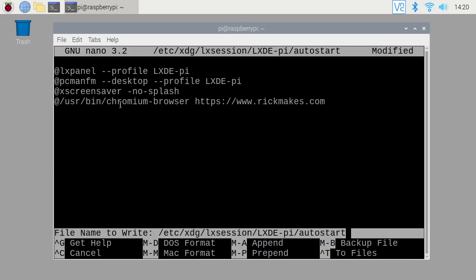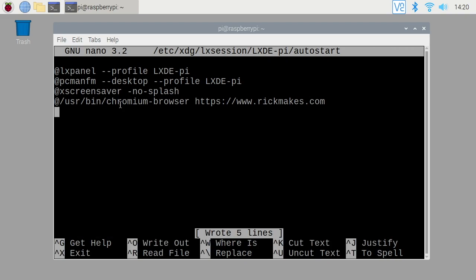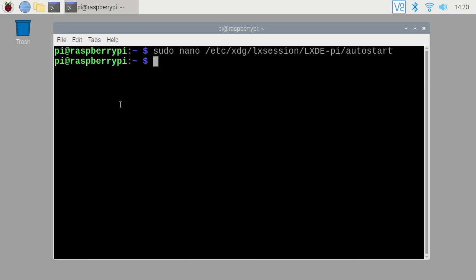I'll hit Control O to save, Control X to exit, and this should start now when we boot the machine.